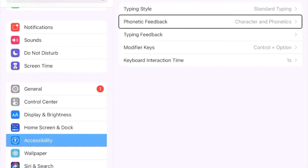The phonetic feedback setting controls the feedback that VoiceOver gives you when you touch individual letters on the keyboard. I have mine set to characters and phonetics, so when I touch a letter it will tell me the letter and then give me a word that begins with that letter. For instance, it will say 'A, Alpha' or 'S, Sierra.' This is a good way to verify that you are on the letter that you need.